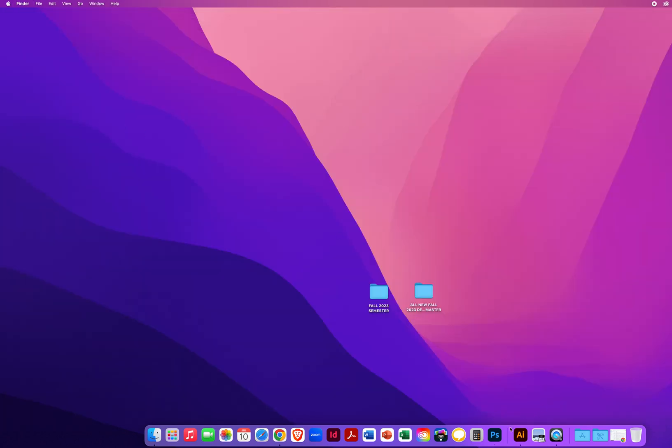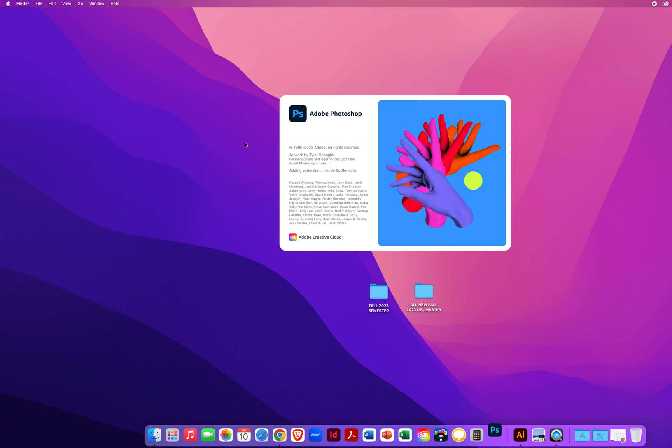And then restart Photoshop. Okay, so once that pops back up here in just a second.